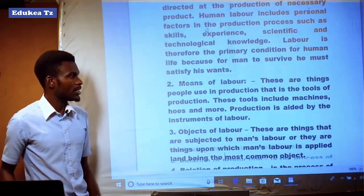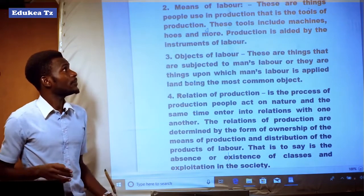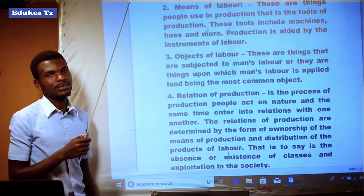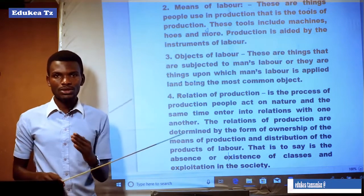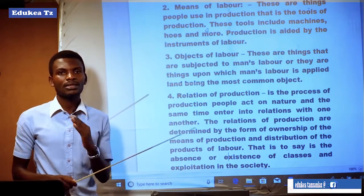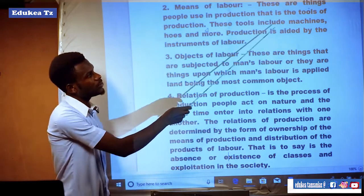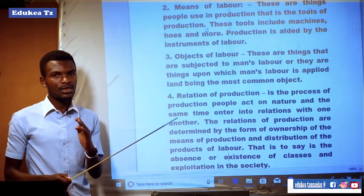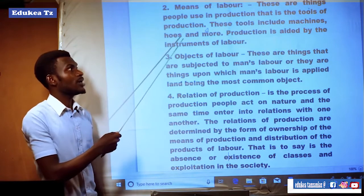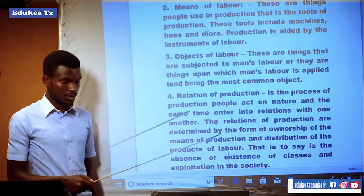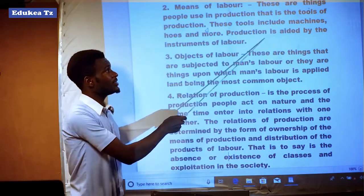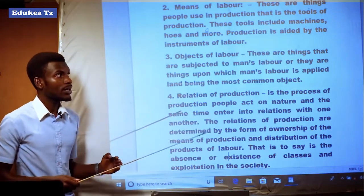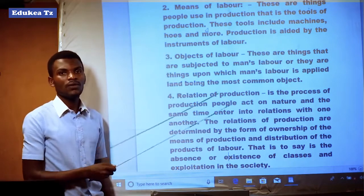Means of labor are things people use in production — that is, the tools of production. These are tools or equipment which are used in the production process, including machines and other tools. Production must be aided by the instruments of labor.